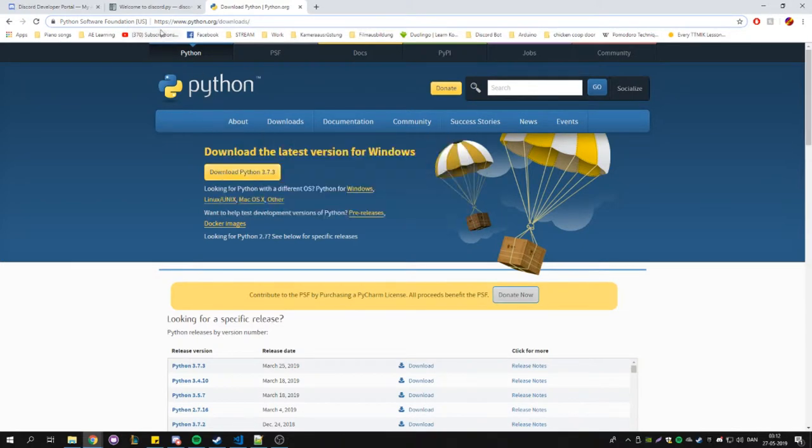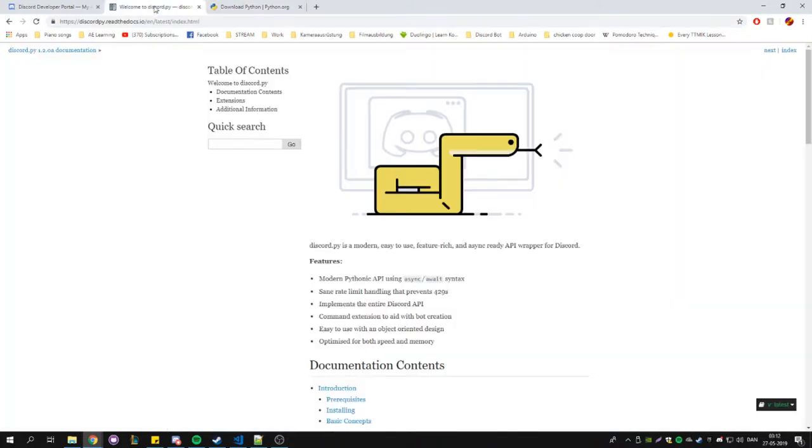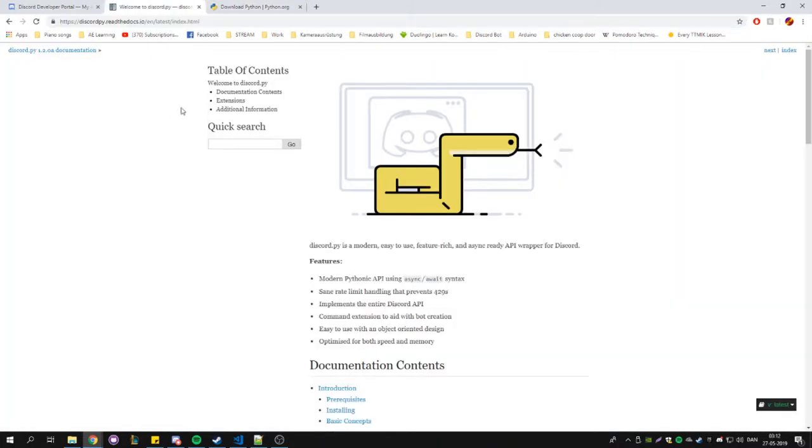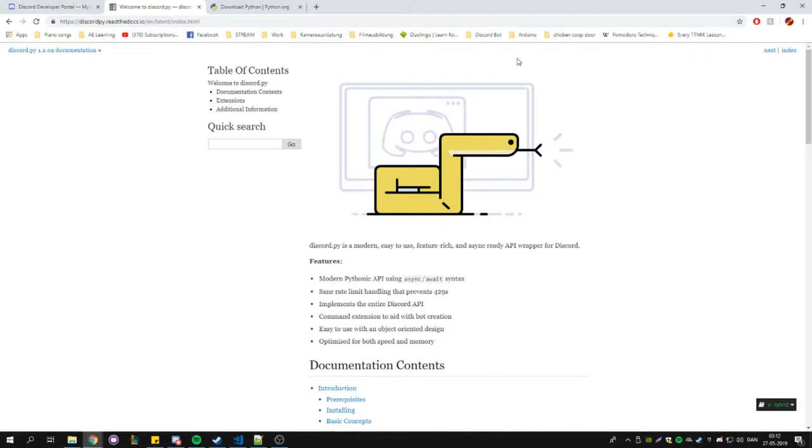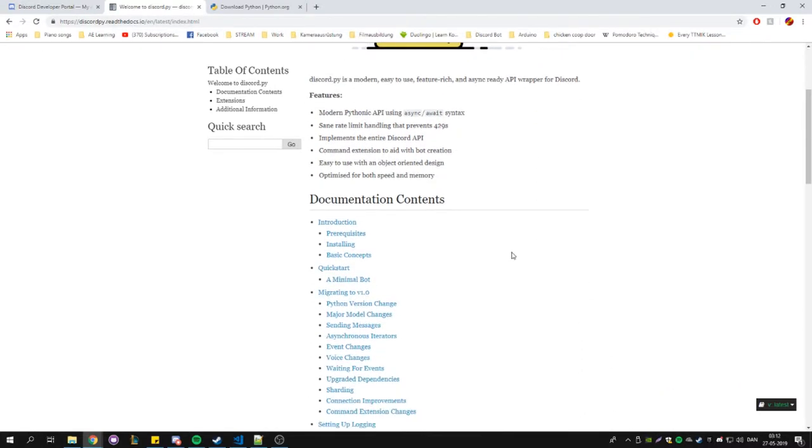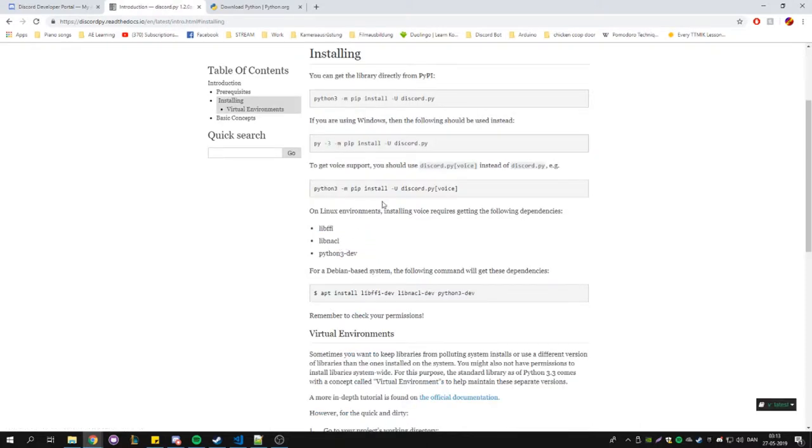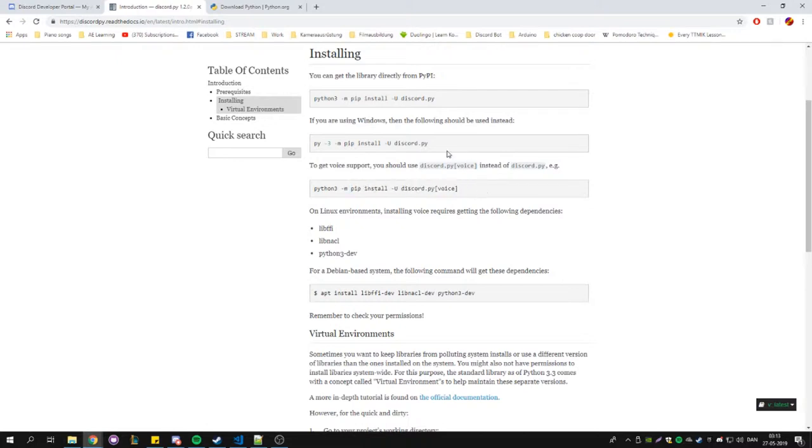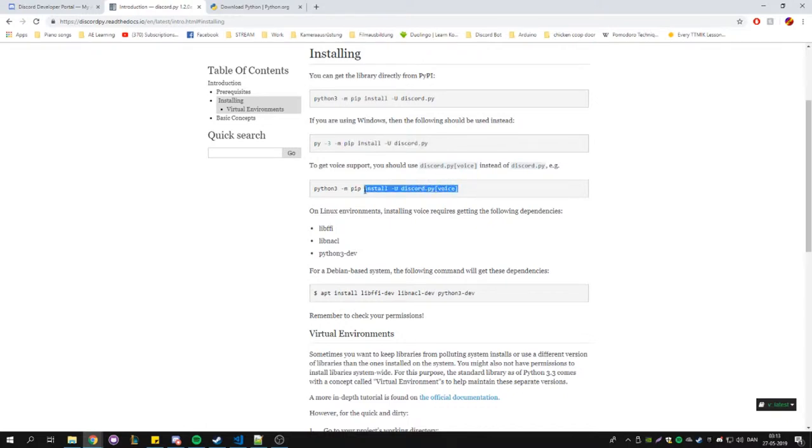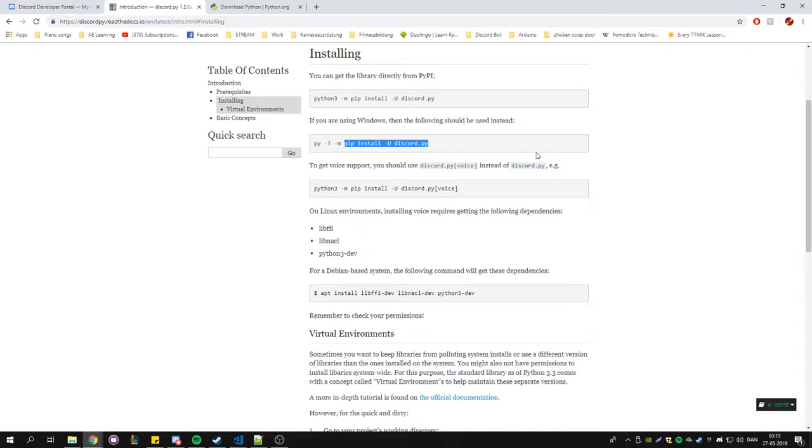You're going to head over to this page, again link in the description, and you are going to scroll down to installing. If you want voice support, you're going to pick this one. If you don't want voice support, you're going to pick this one. I suggest just picking this one so you have voice support in case you want it, but if you know for a fact you're not going to use voice, just use this one.